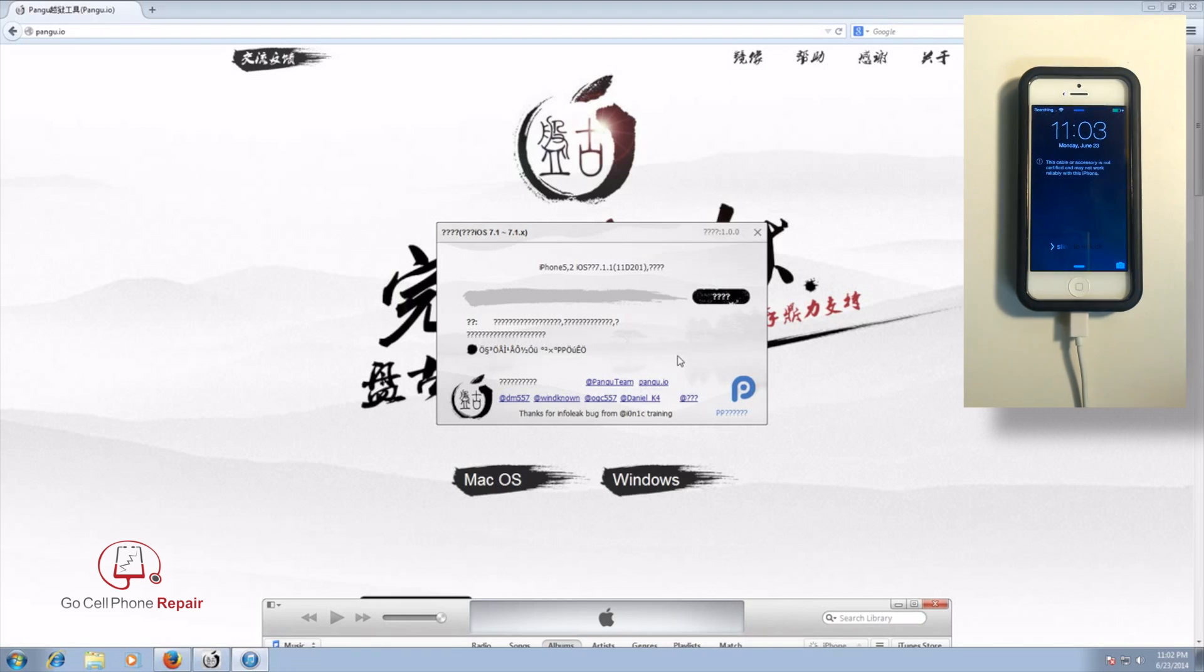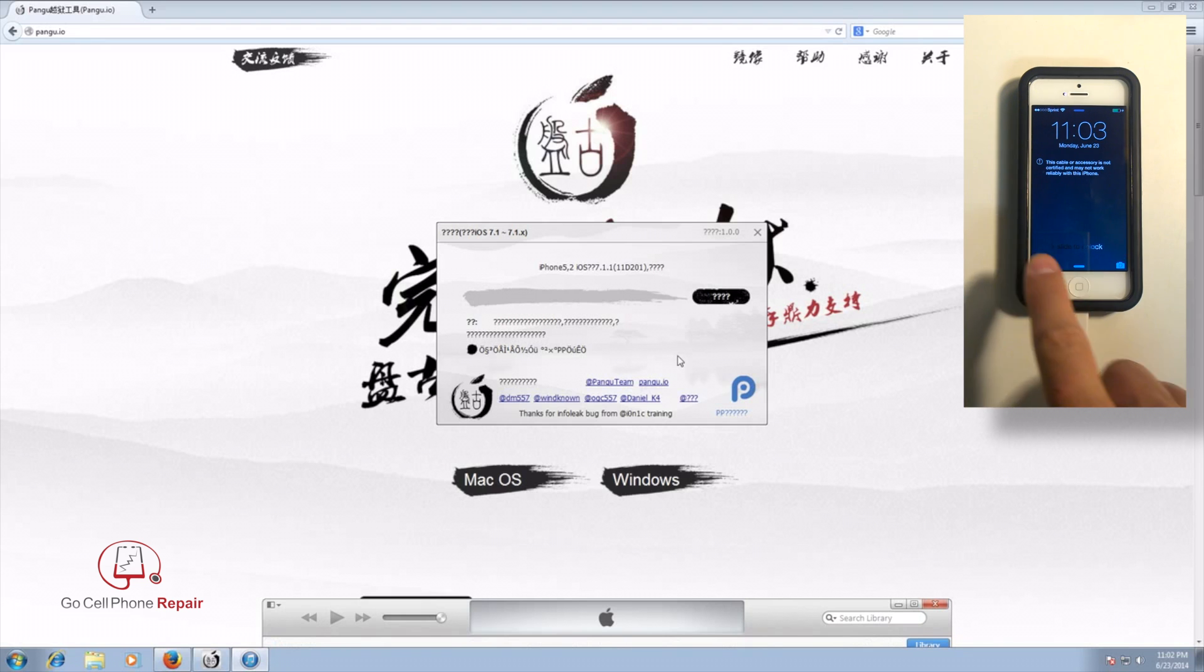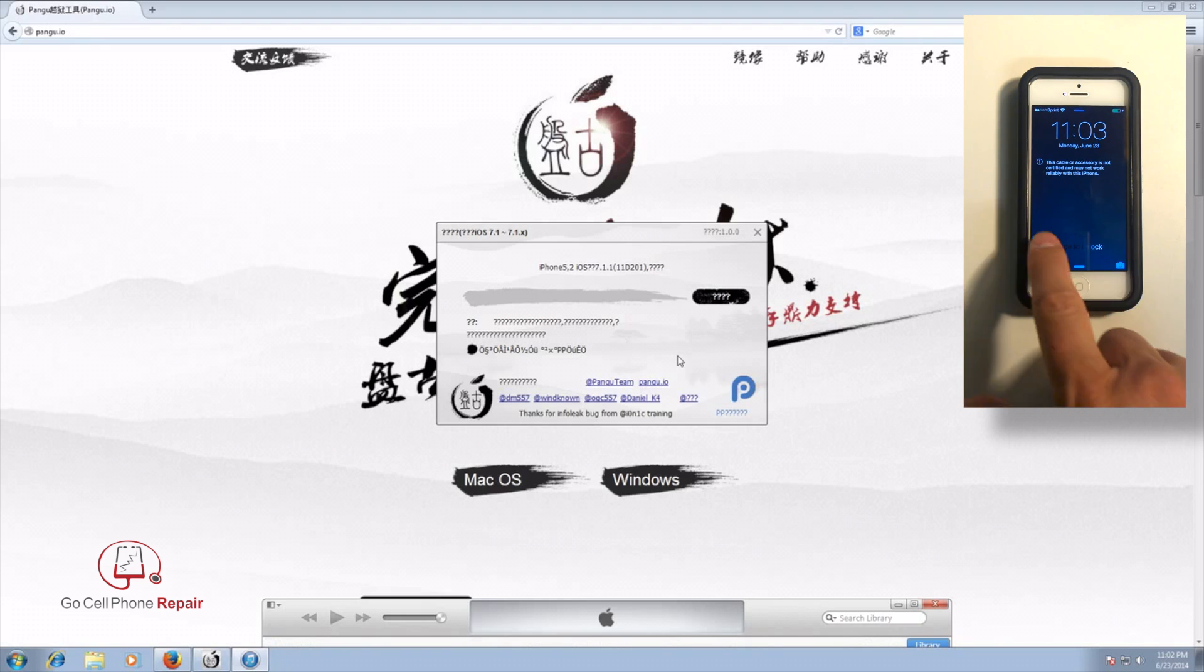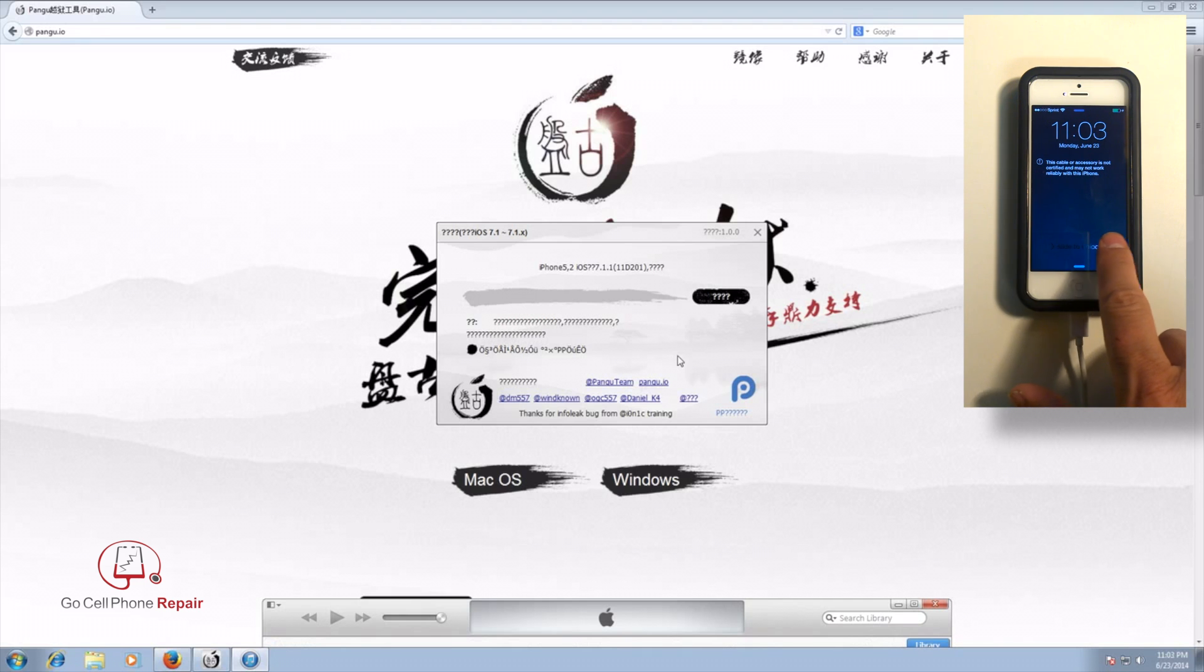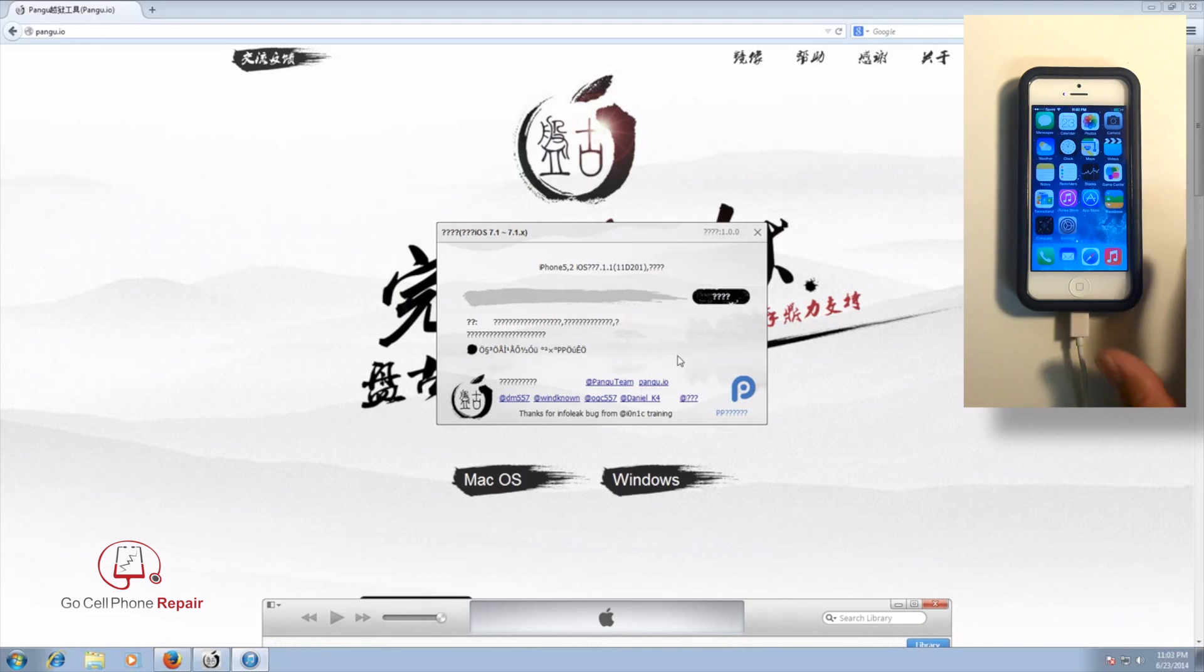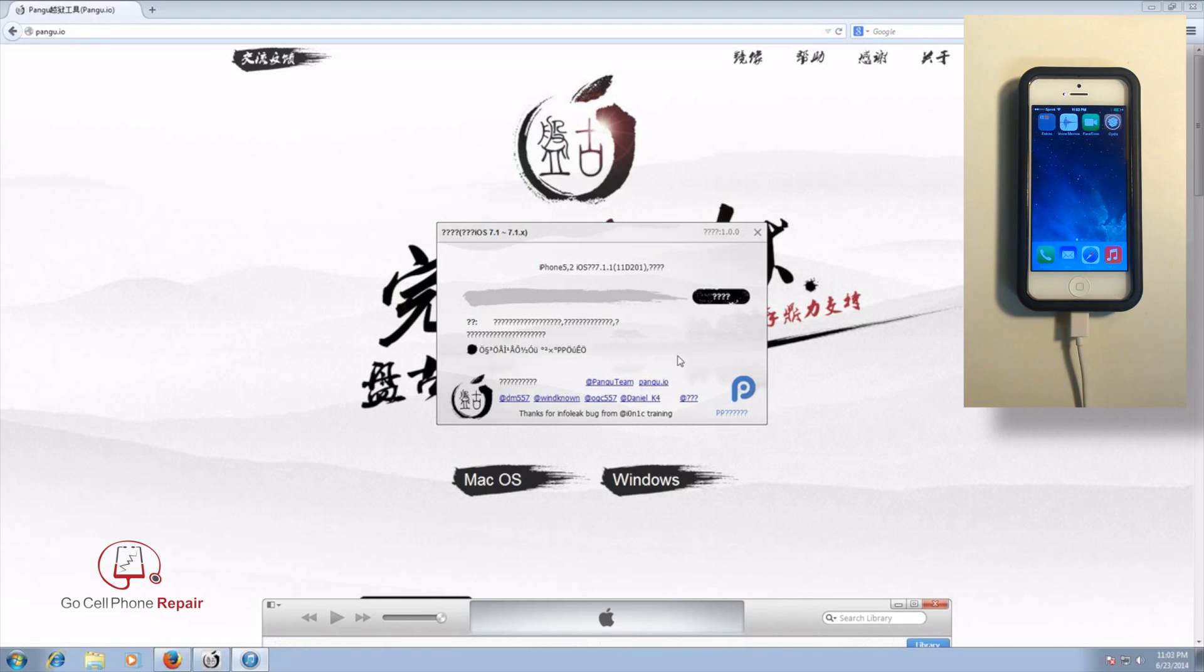Alright, so now, and you can see it doesn't like my charging cable either. If we open up the phone, well, that's the plan. If we scroll over to the second screen, you can see that we have a Cydia icon.